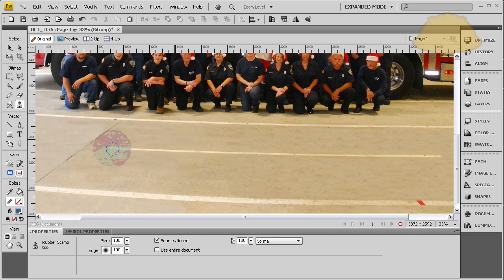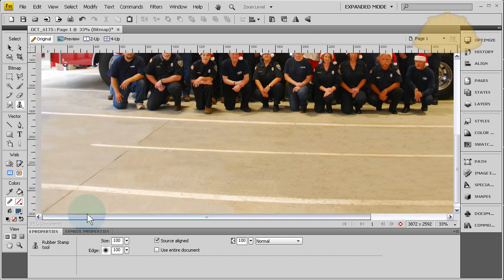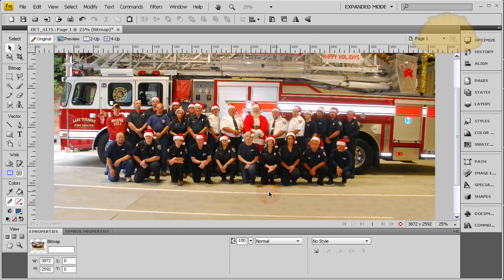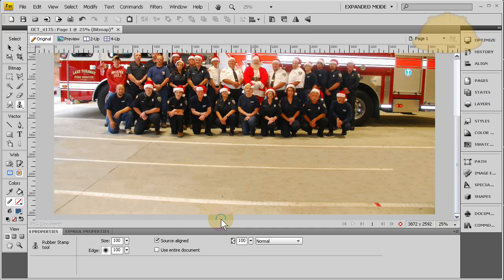Photoshop isn't the only very useful program for manipulating photos. I hope everyone stops underestimating Fireworks and digs around to see what it can do. Look at that - we have another painted line in there.